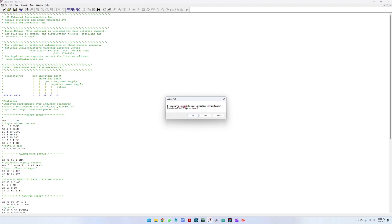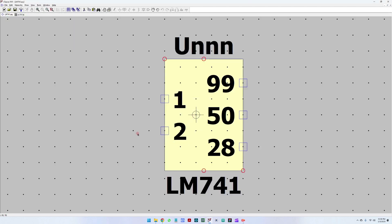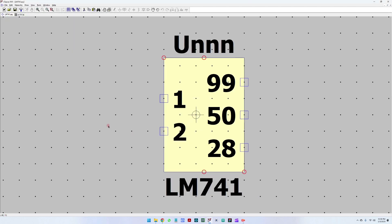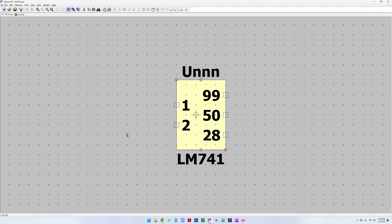A dialog asks: 'Do you wish to automatically create a symbol that will netlist against the subsequent LM741 and its five ports?' Yes, we do. And here is our LM741 symbol — great!